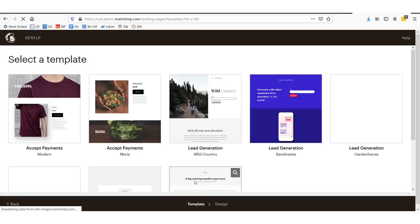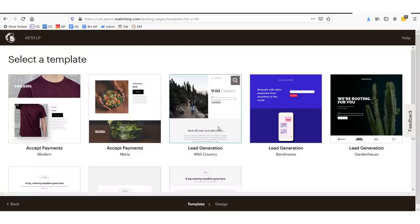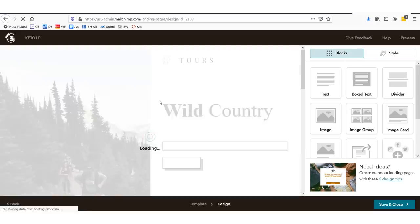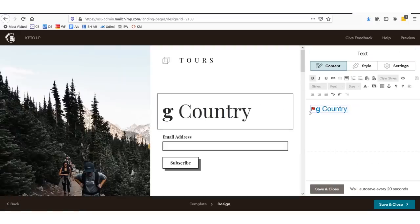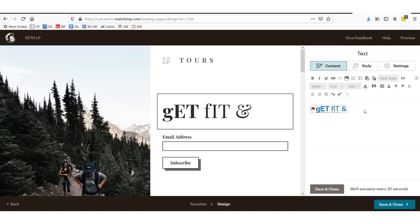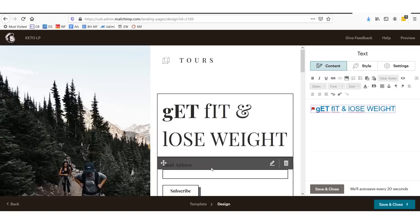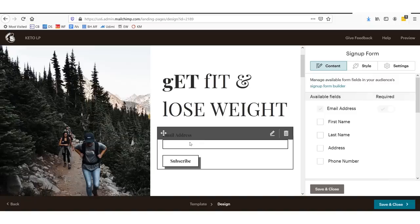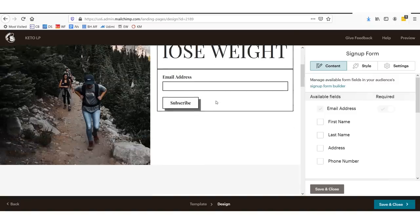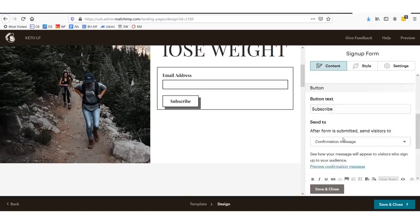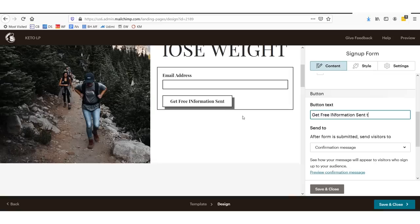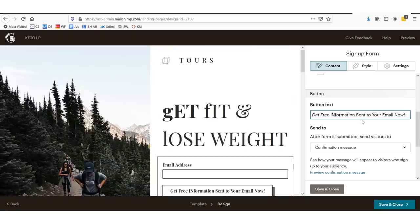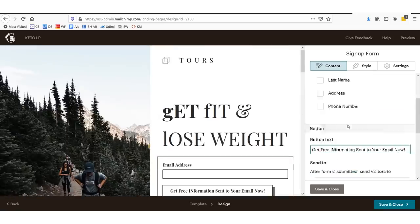Now, here we've arrived at a spot where we can select a number of different styles. It depends on what you think looks best. Let's just say this wild country looks like the best fit. So we might say get fit and lose weight. And we will change this. So we click that. And then the button text will say get free information sent to your email now. Free information sent to your email now.